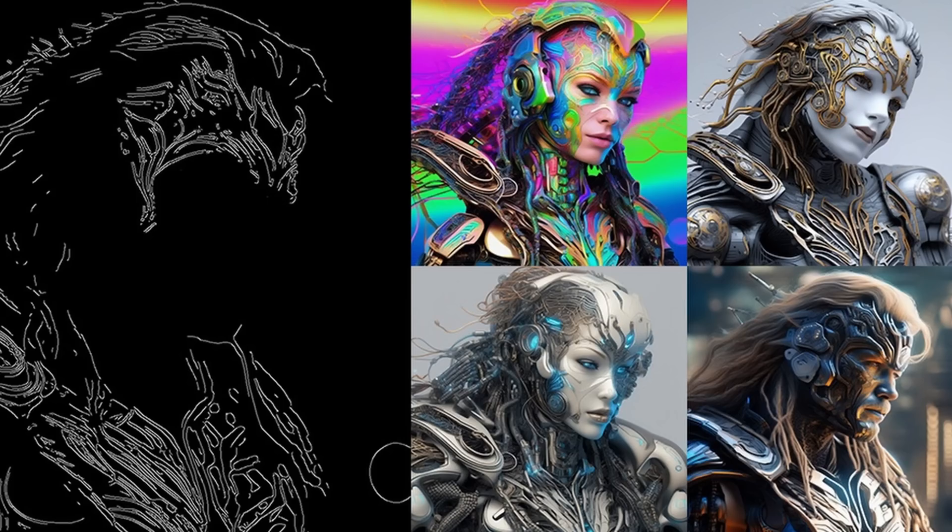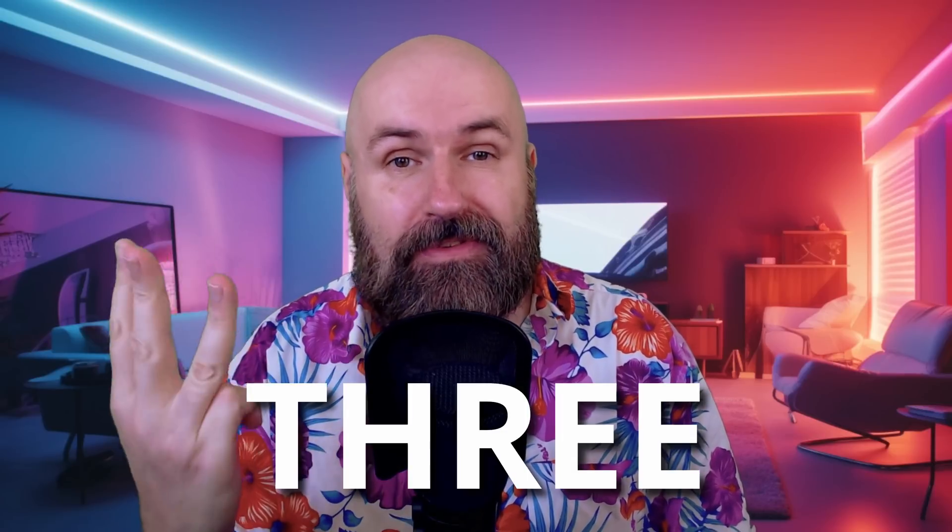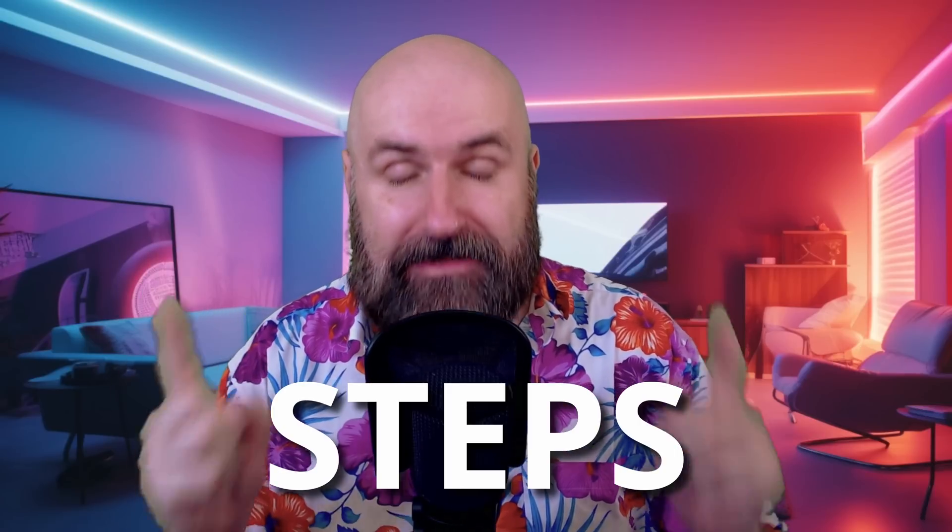Stability AI has released four new ControlNet Loras and I'm going to show you how to install them in three easy steps. Let's get started.